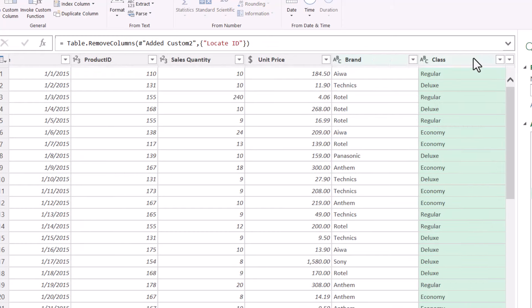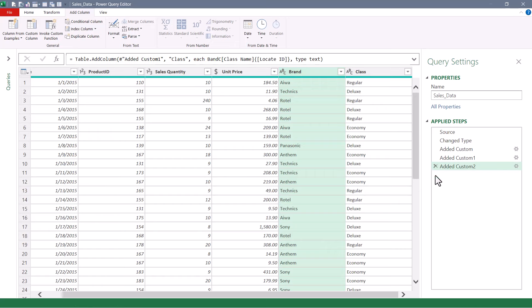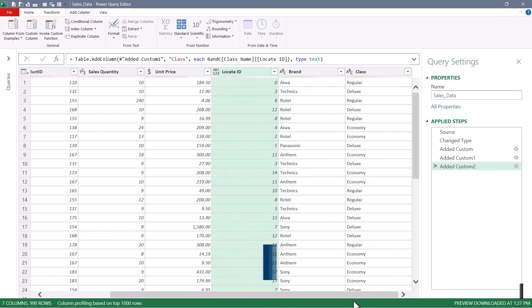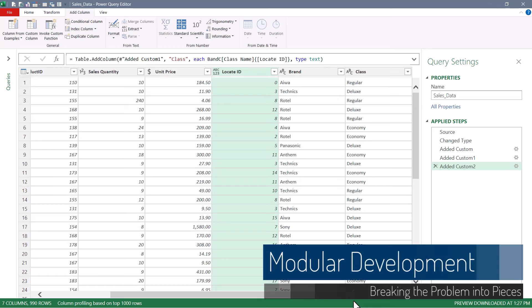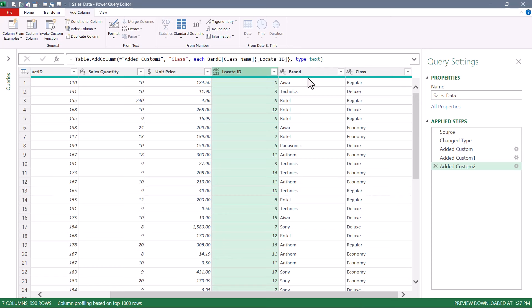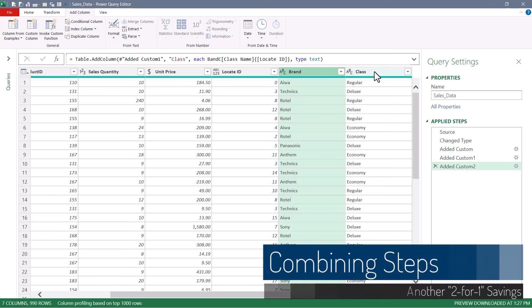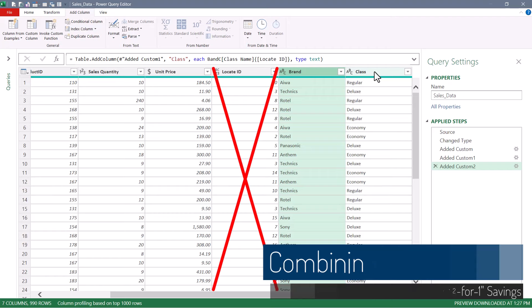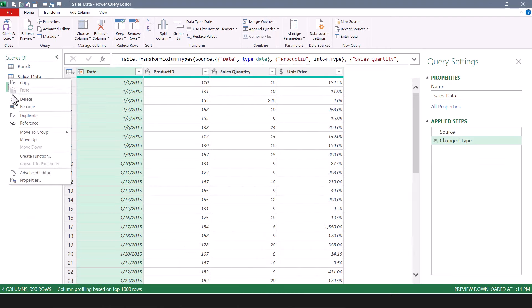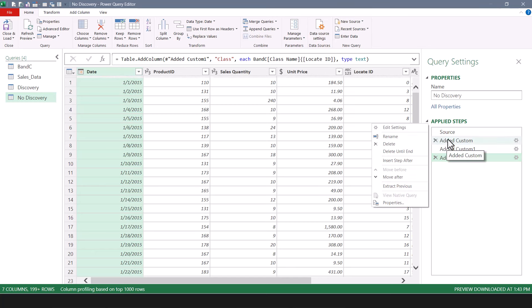So this does the same thing as merging the tables. Nothing wrong with merging tables — it's just another way to solve a problem. So if you ever need to do a lookup operation but you don't want to do a merge, here's your answer. I'm going to remove that last step just so we can get the Locate ID column back. Whenever I'm developing a more complex solution, I like to build the solution in phases so that I'm not working on too many problems at the same time. We did the lookup operation here, then performed the retrieval operation in the next column.